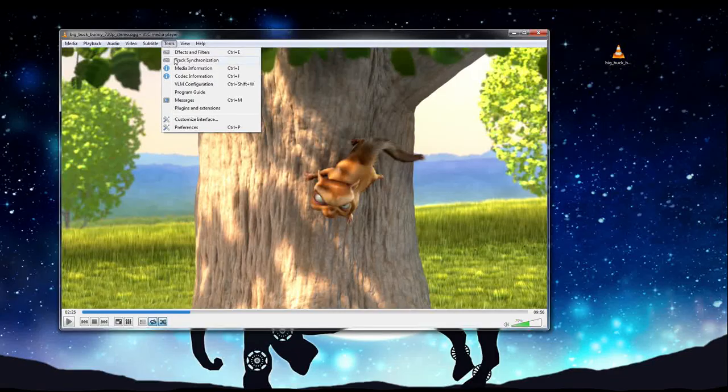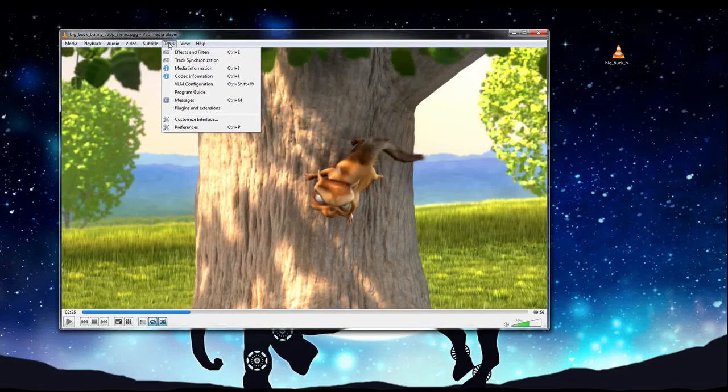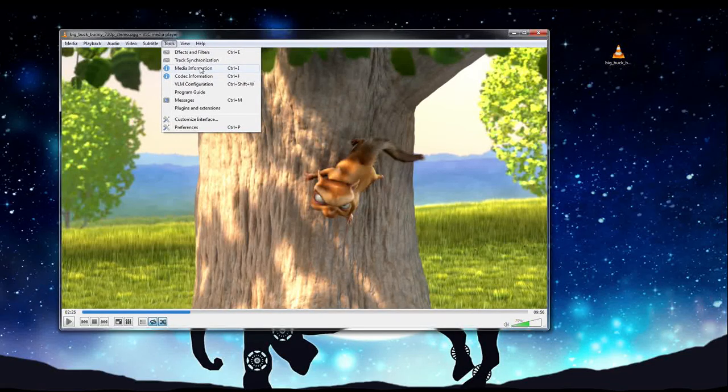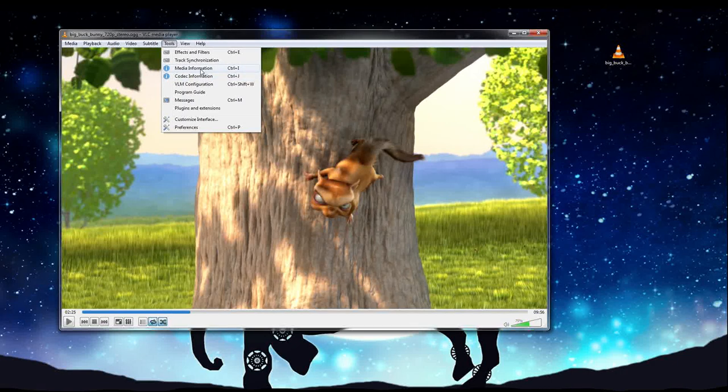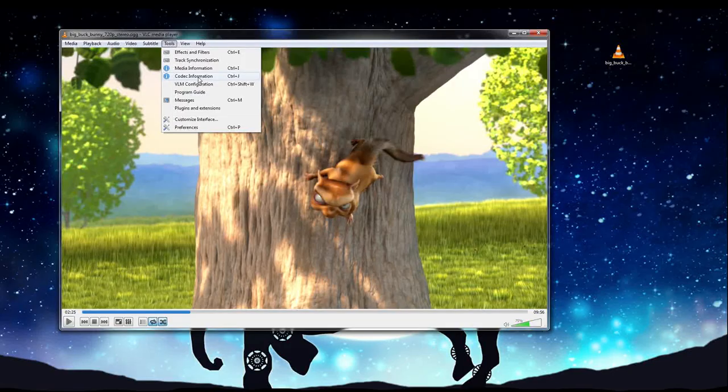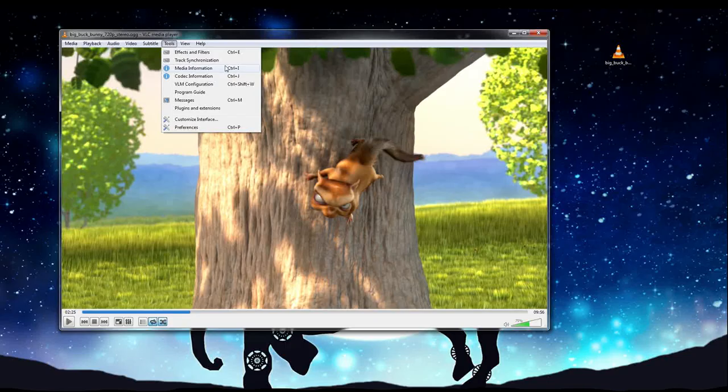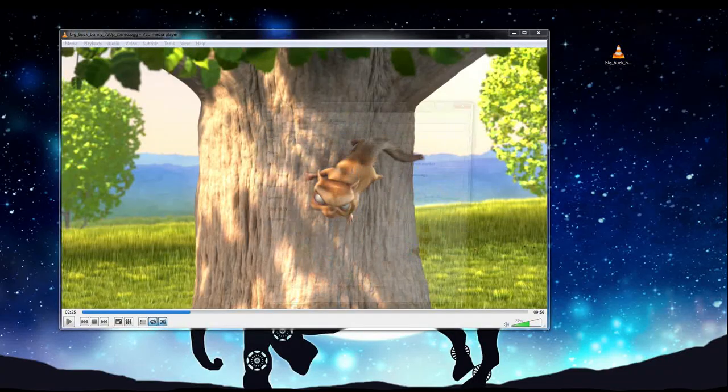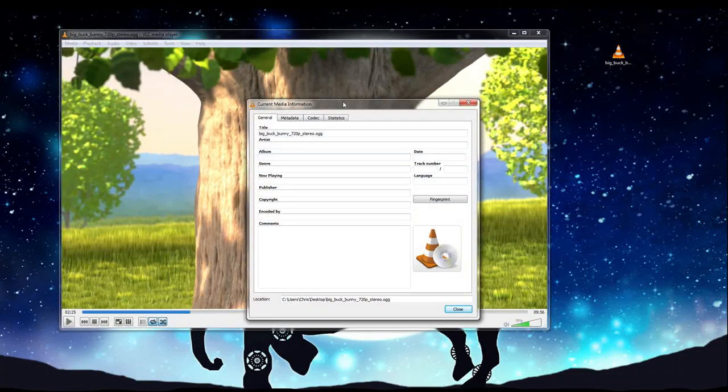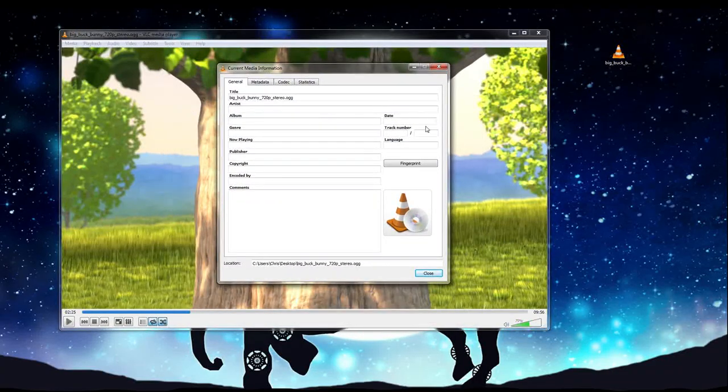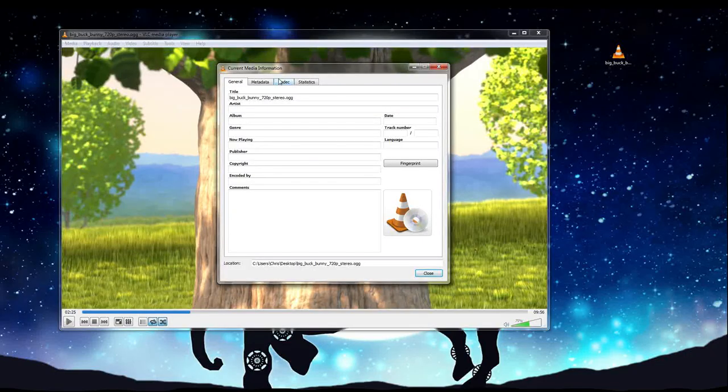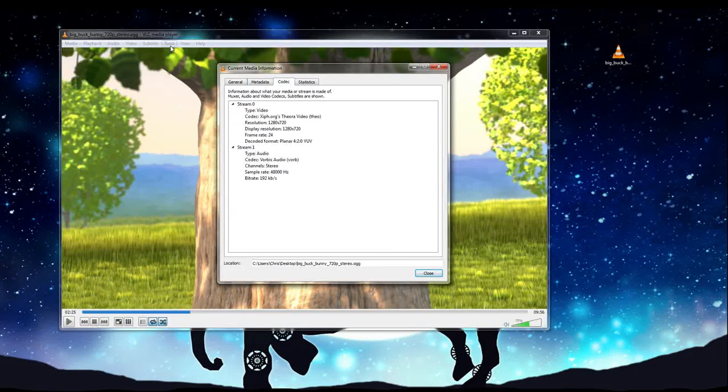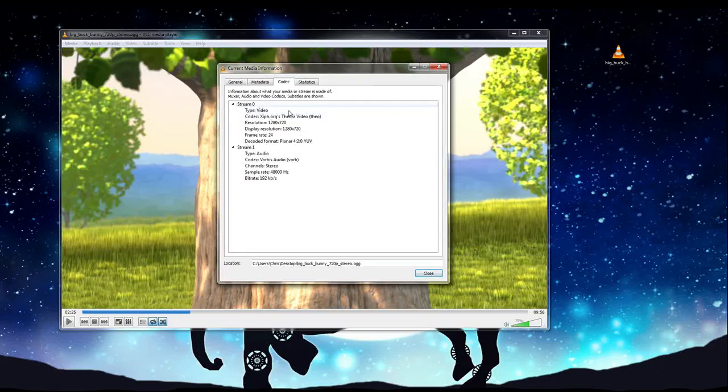The tools menu, probably one of the most useful ones in terms of just pure information. You've got two things you really want to look at here if you're confused about what's wrong with the video, or maybe you want to know the resolution of what it's playing back at. So you can hit Control-I or Control-J to open media information and codec information. And this stuff is just going to have basic information about the video in general, if it's actually been filled out.